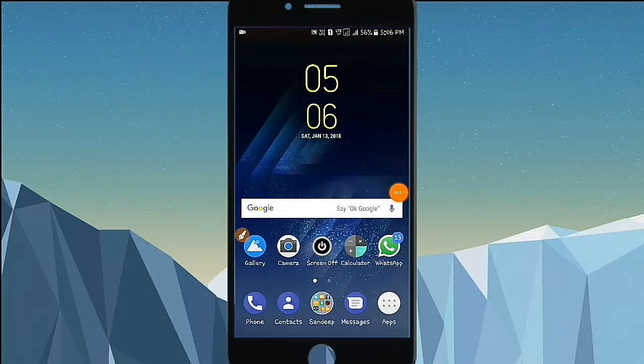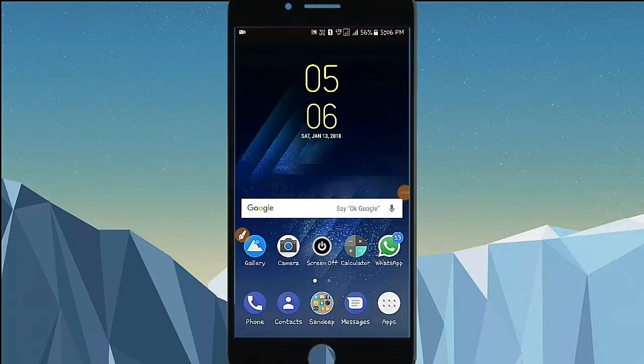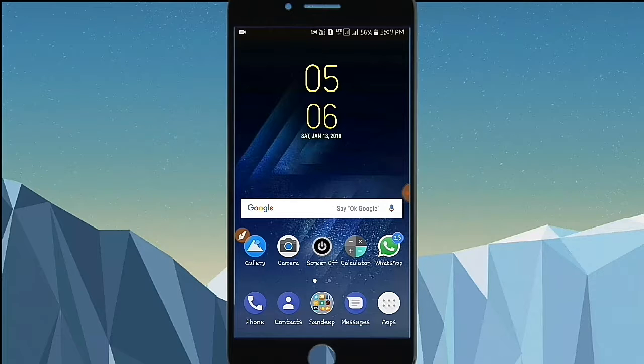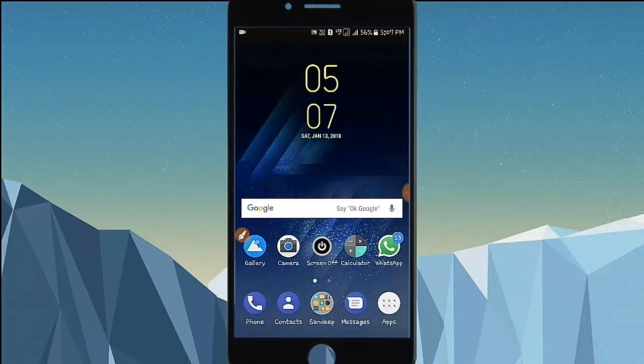Hello Guys! Welcome to Tricks Telugu. In this video, I will show you how to use the MIUI look and find. So, let's start our video.